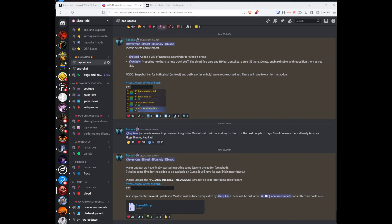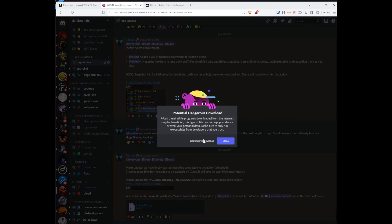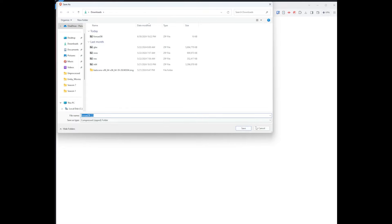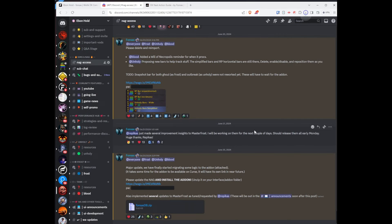Once I have that WeakAuras import string, I have to do one more thing on Discord, and that's install this add-on. So I first need to download it, and then once it's downloaded, I need to install it.